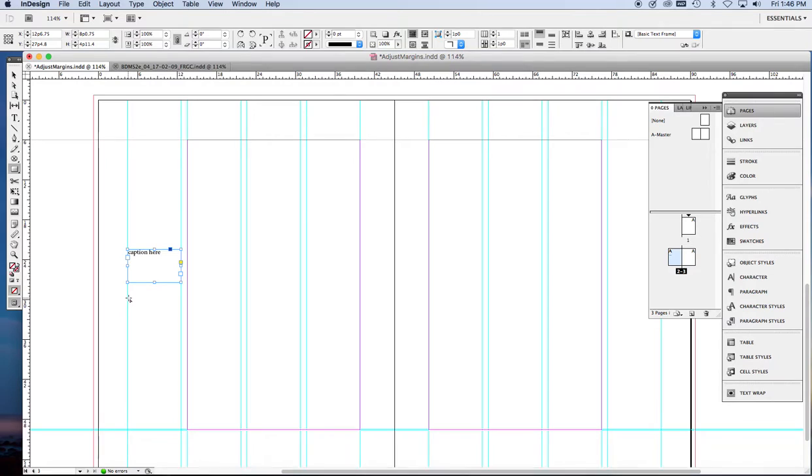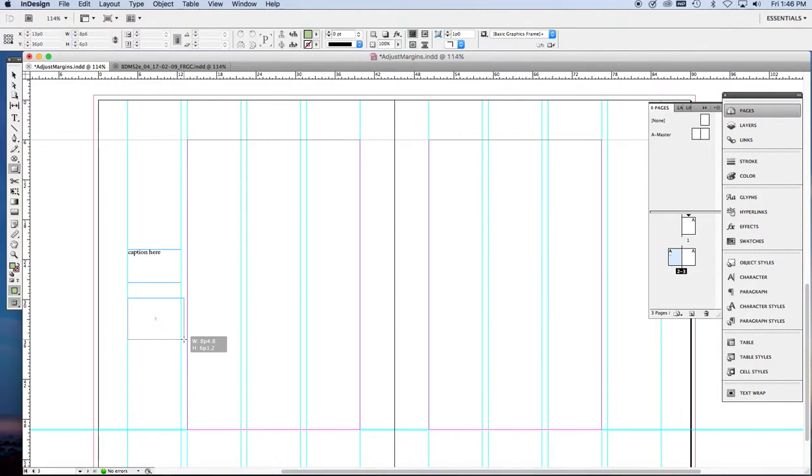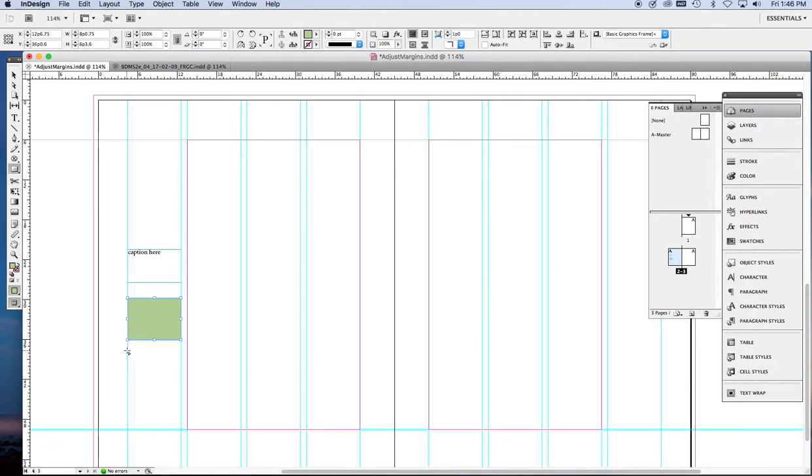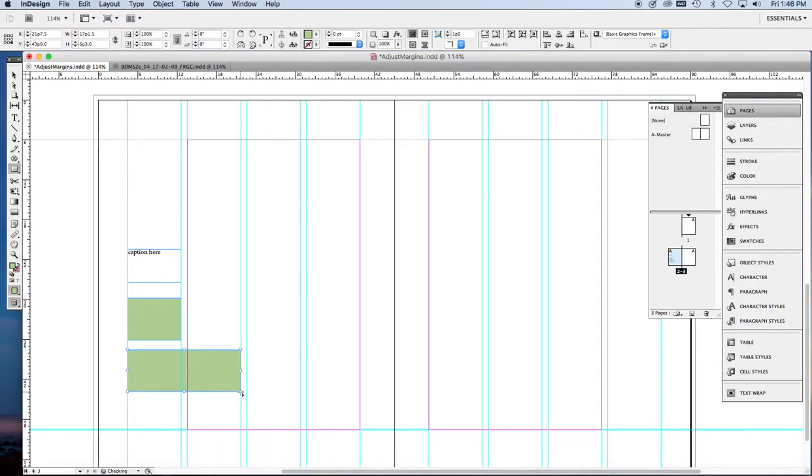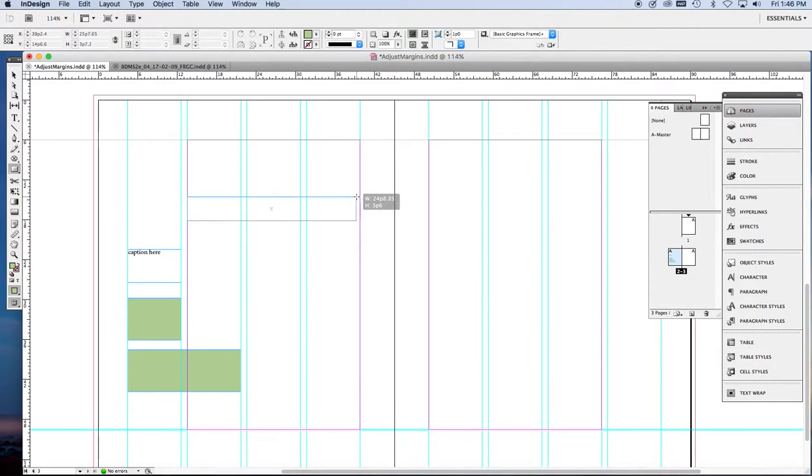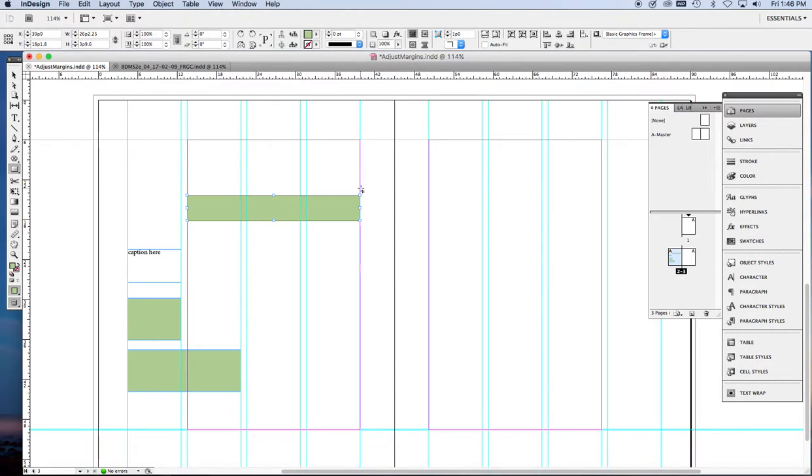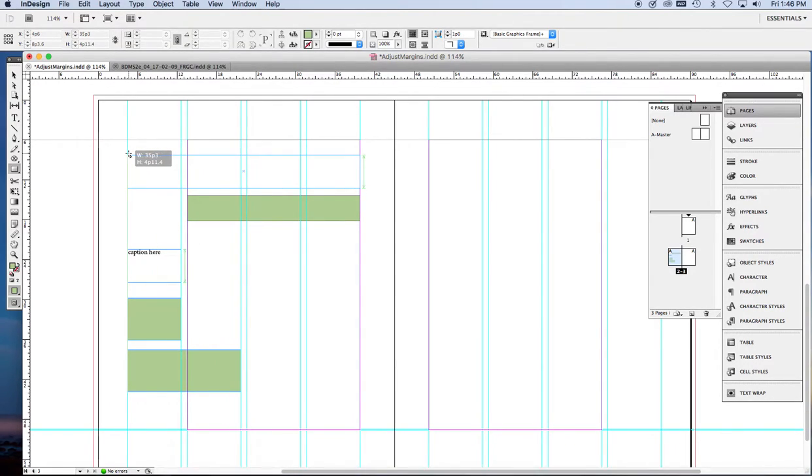Let's pretend that each of these little green boxes is an image. We can do our images at that width in that column. We can do them at this width. We have this width to work with. We have this full width to work with.